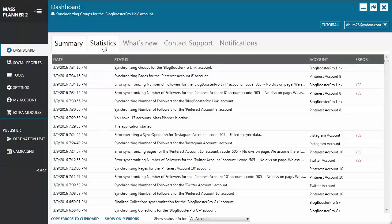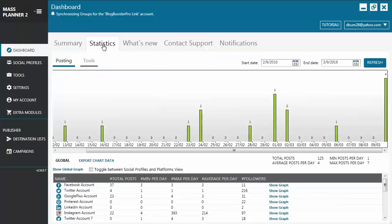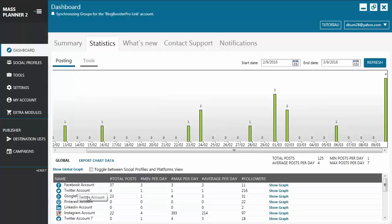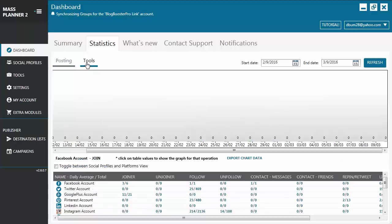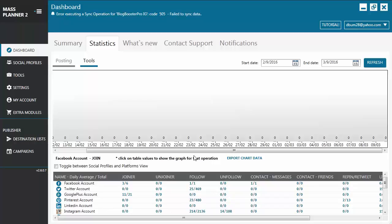Now, let's move on to the Statistics tab. This is where you'll see a graphic representation of daily average posts for each account, or you can also check on the daily actions executed by each tool for each account.